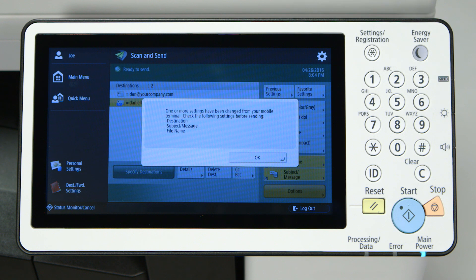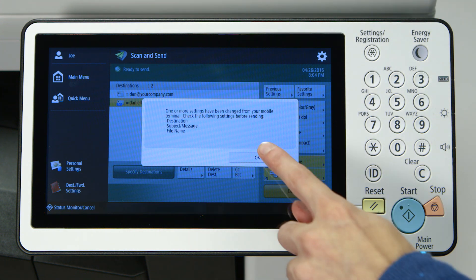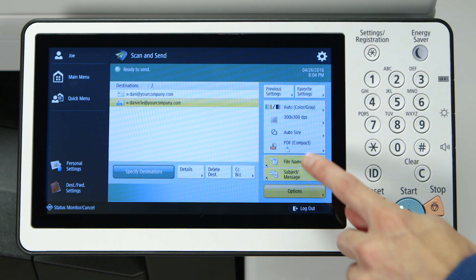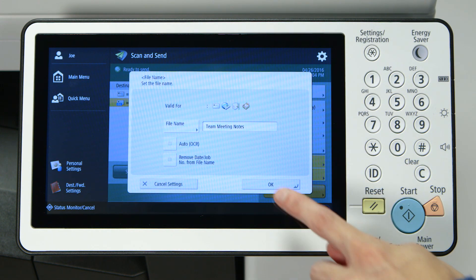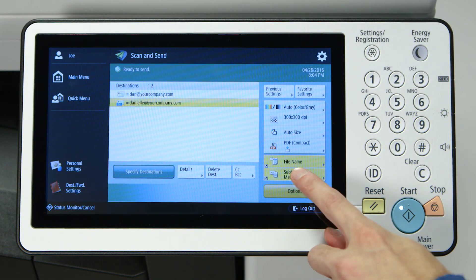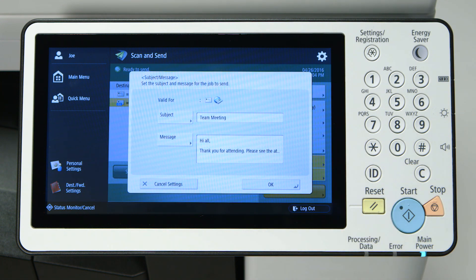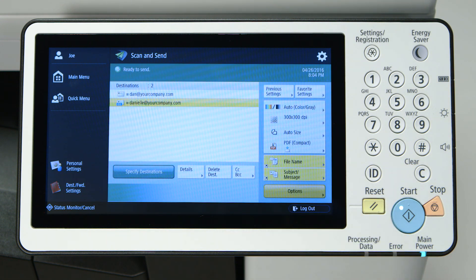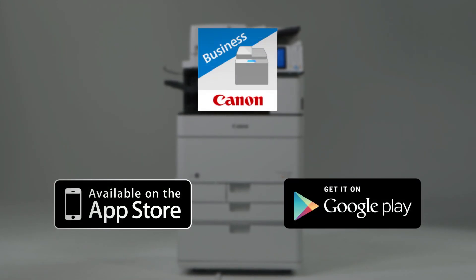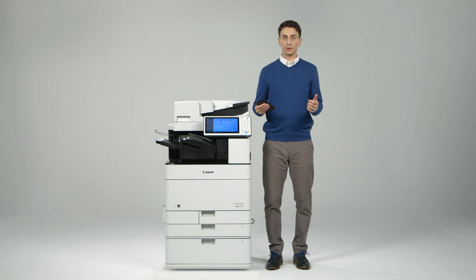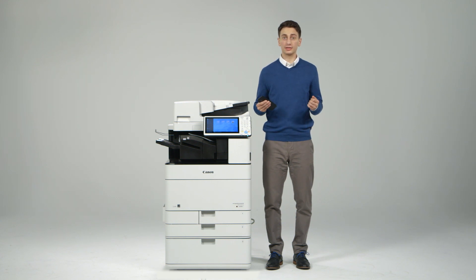This information is now populated in the imageRUNNER ADVANCE scan and send screen. You can see it has the addresses you've selected as well as the contents of the email. The Canon Print Business app is available for free download from Google Play and from the App Store. Be sure to view the other videos to learn more about the value added features of the imageRUNNER ADVANCE product line.